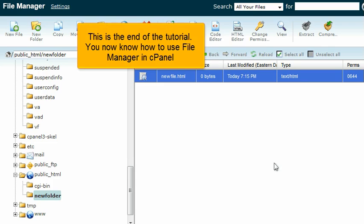This is the end of the tutorial. You now know how to use File Manager in cPanel.